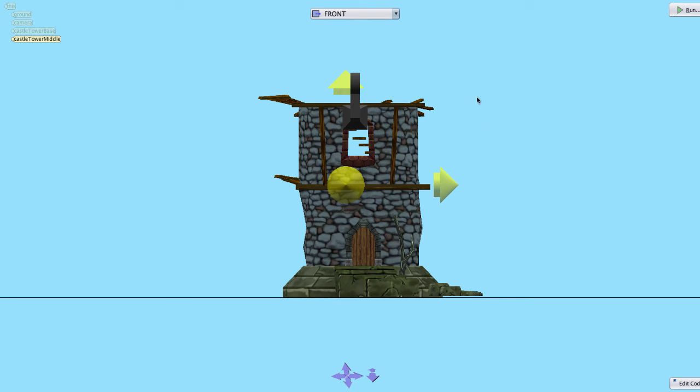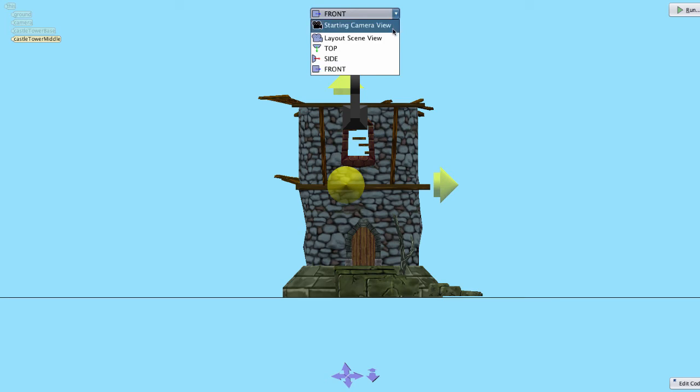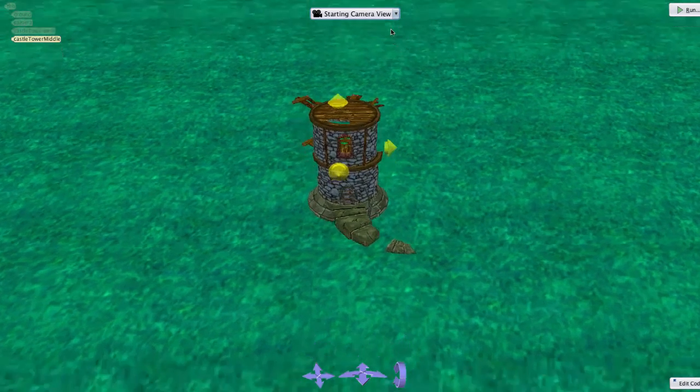Don't forget to return to the starting camera view to see our scene as it will be displayed when we run the program.